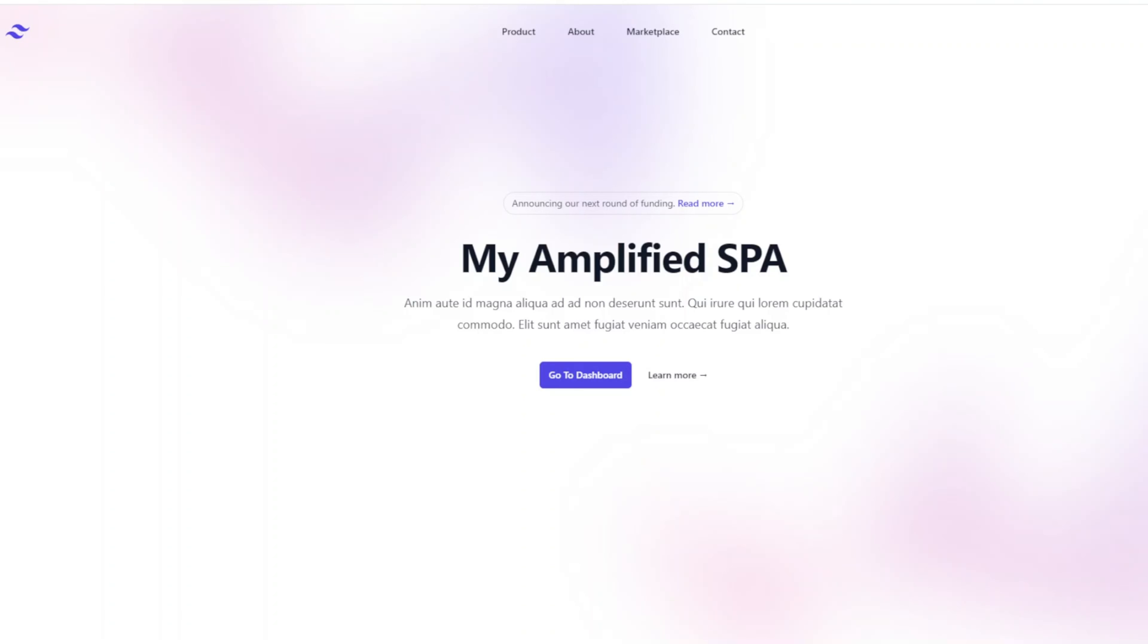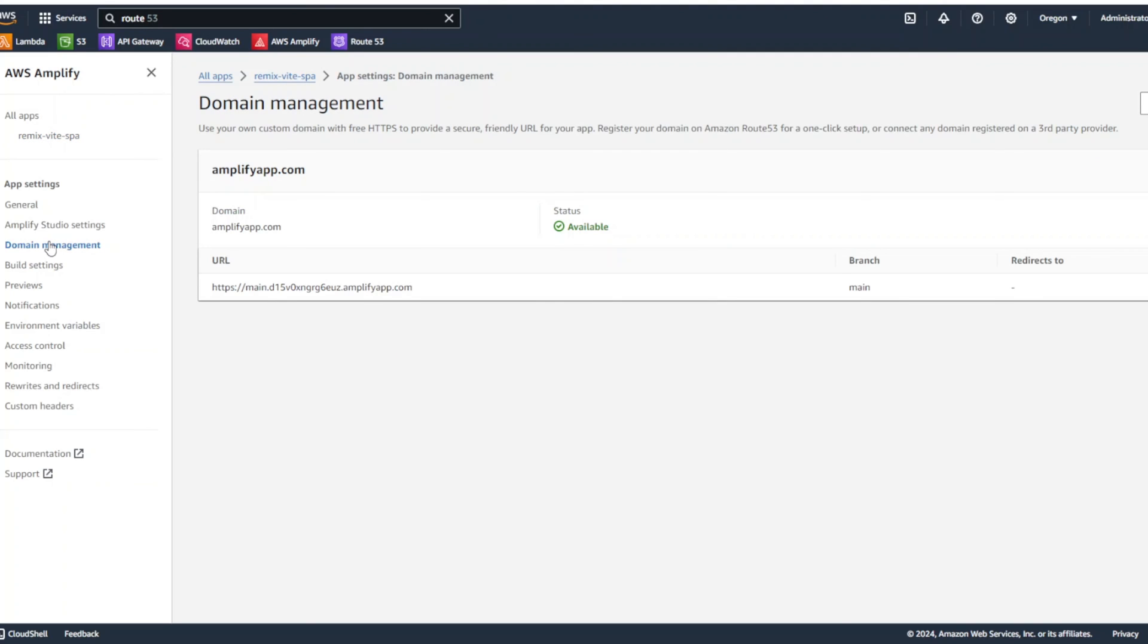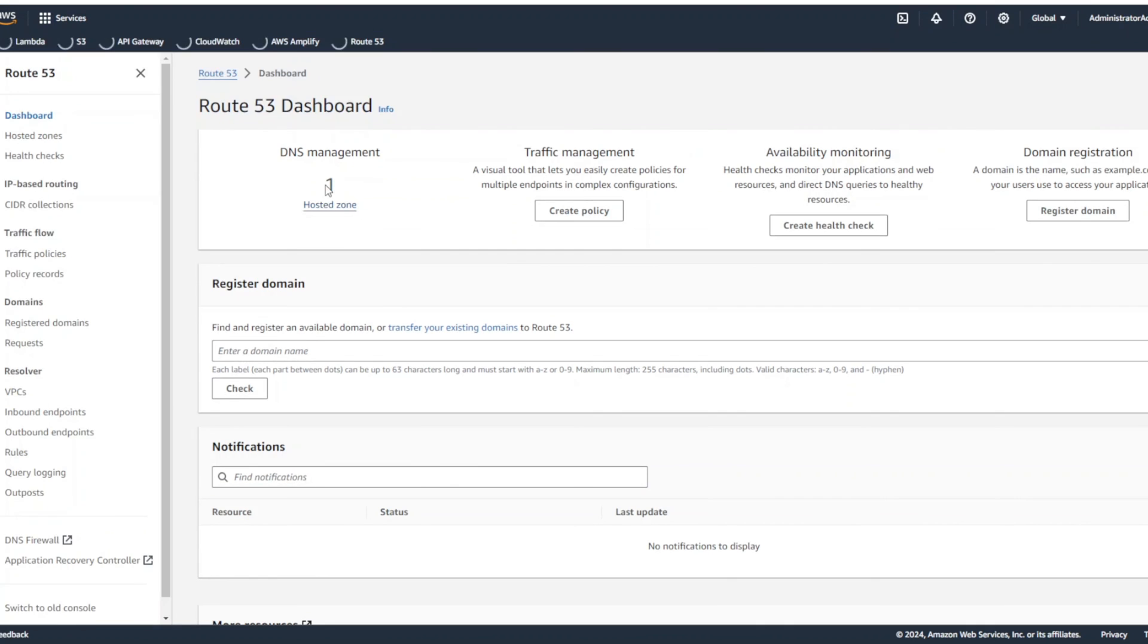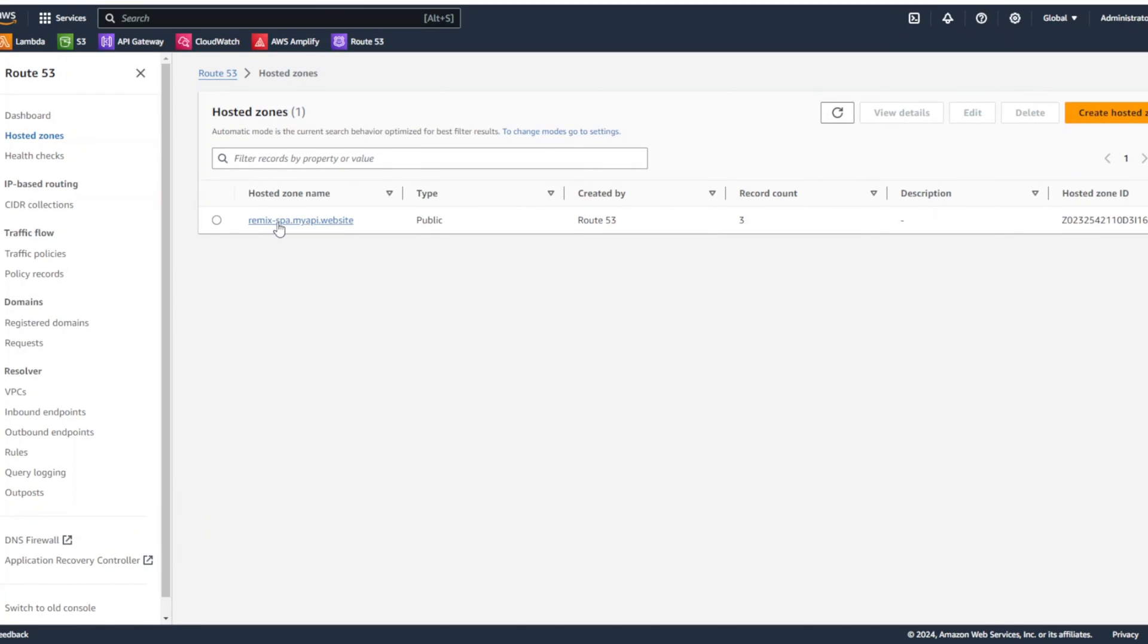AWS Amplify made our life so much easier. One thing that you may notice is that our website or single page application on a cloud has Amplify generic domain. So, let's go ahead into Amplify console and connect our own domain. So, we can go to domain management. And right over here, we're going to click on add domain. So, actually, I have already set up domain in Route 53. I have this hosted zone. And this domain is called remix-spa.myapi.website.